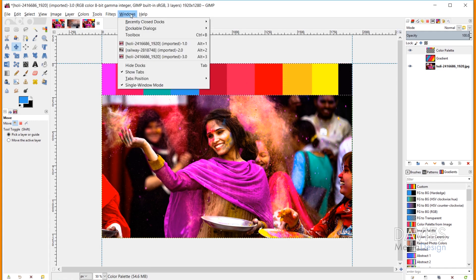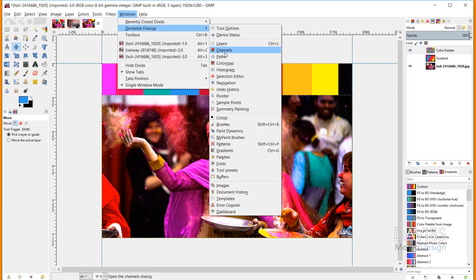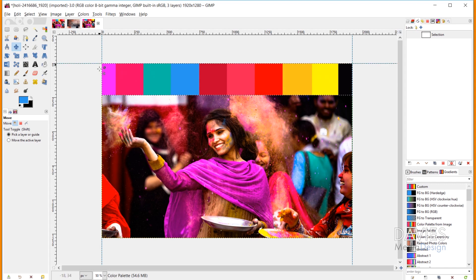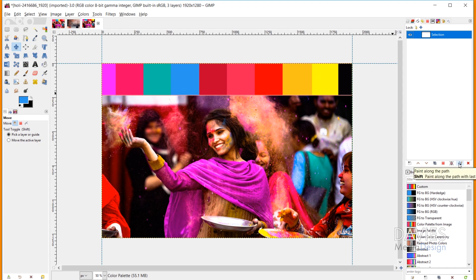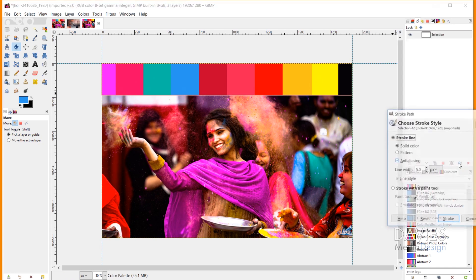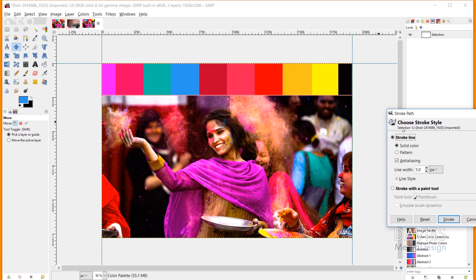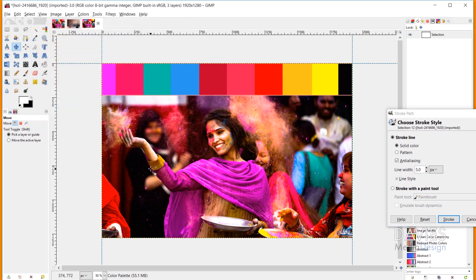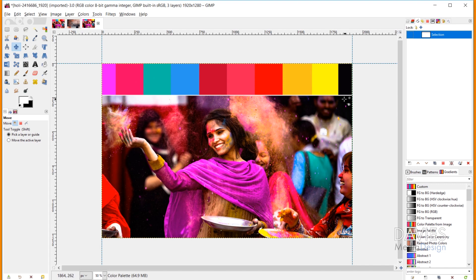If I hit Ctrl+Z to bring our selection back, I can create an outline around the edges of the selection area to visually separate the palette from the original image. To do that, I'll open the Paths dialog via Windows, Dockable Dialogs, Paths, and click Selection to Path. That creates a path from our rectangle selection. I'll hit Ctrl+Shift+A to deselect, then click Paint Along the Path. I'll double-click the foreground color and change it to white, choose a line width, and click Stroke. Now the color palette has a white line separating it from the original image.